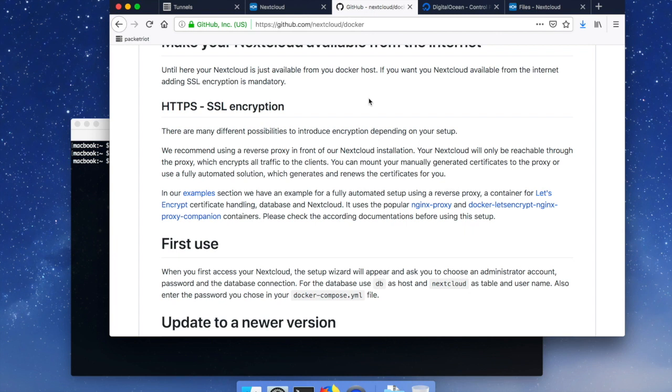With PacketRiot it has built-in support for Let's Encrypt and so it'll basically make this a piece of cake. So let's get started here.